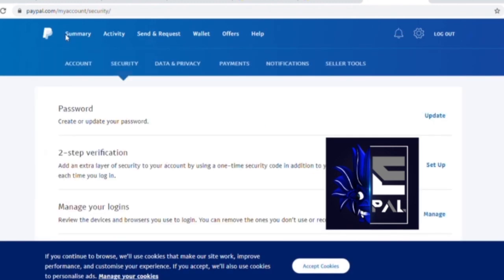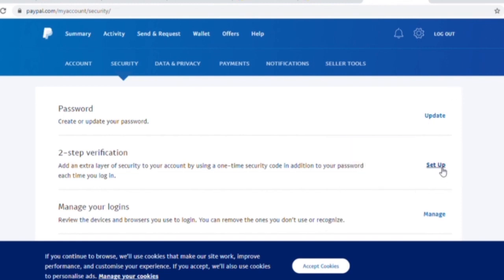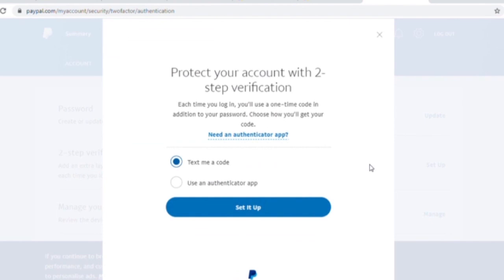When you see how to set it up, you will need to disable the code. If you have the option to get your authenticator app, please use it. If you have the app, you will be able to use the fingerprint and check it out.